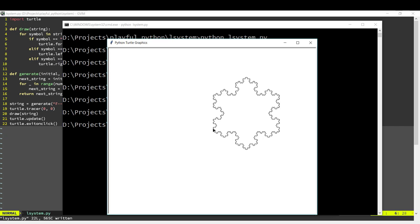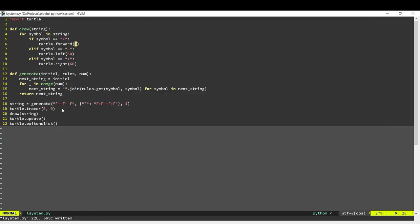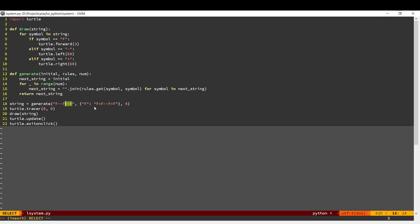We've gone ahead and created a general L-system code here. We have this generate function that will generate the L-system. All we have to do is plug in the initial and the rules, and that will allow us to create various things. So let's go ahead and create a tree now.